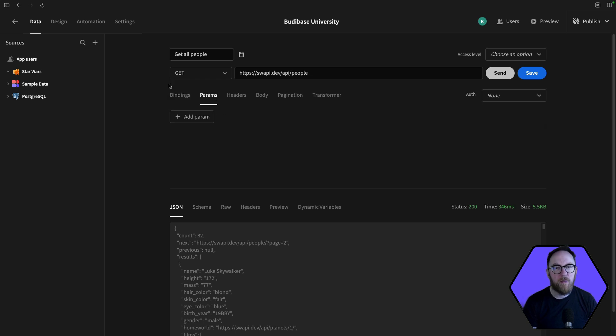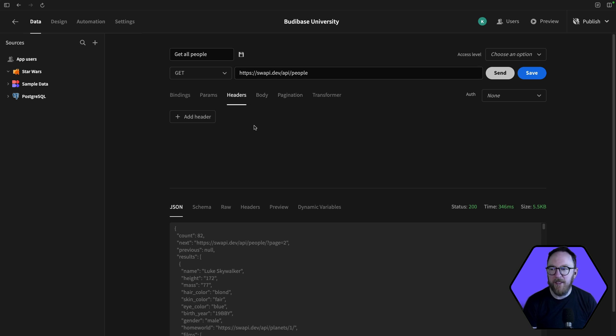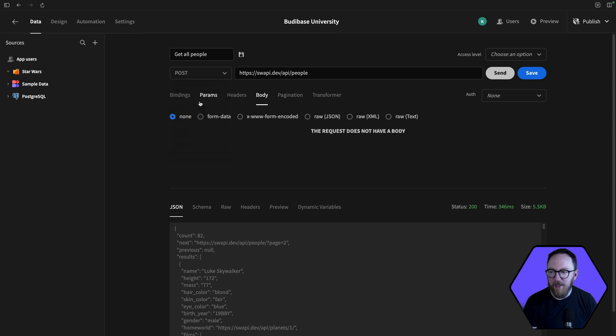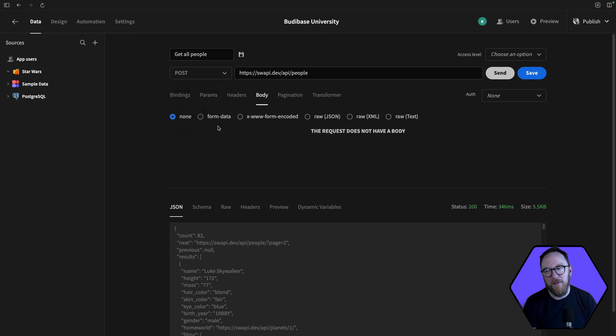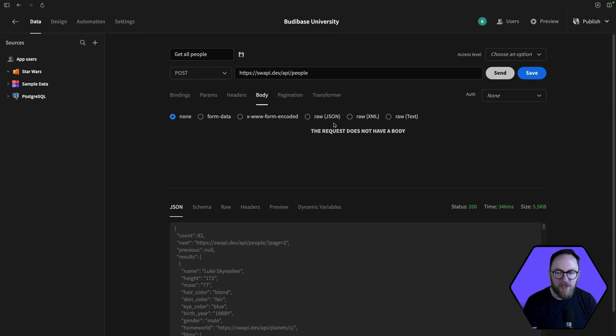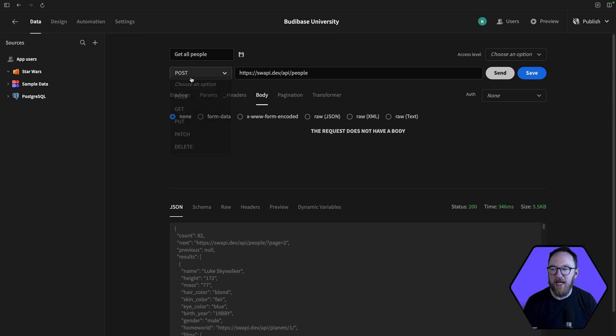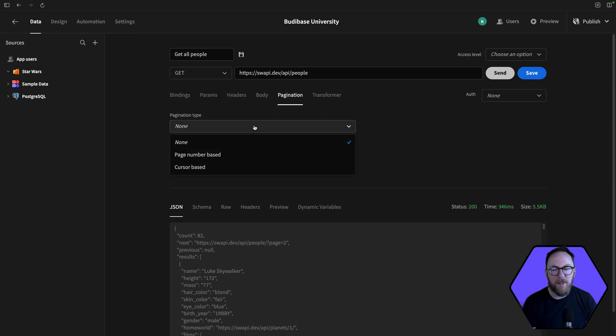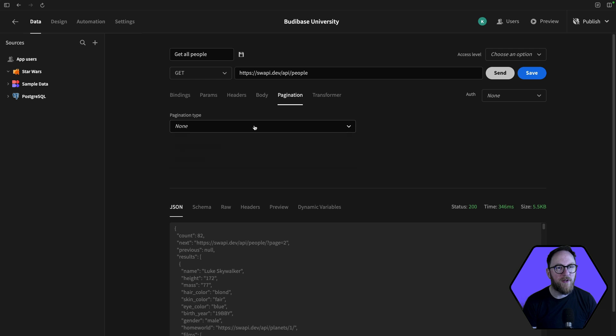which are query parameters, which will be appended to my URL, headers, which are specific to this particular request, any particular aspects, any body that I might want to send. So in this case, a get request doesn't have a body. But if I had a post request here, then I'd have the ability to be able to determine if this should be form data or encoded raw JSON, XML, or even raw text, depending on the context. If this is a paginated API, which this one is, we'll be able to explore that. And then we have a transformer, a JavaScript function which will transform our query result.